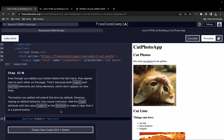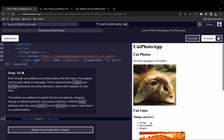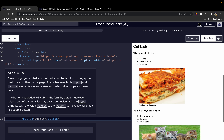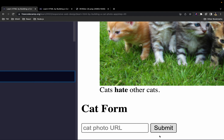Even though you added your button below the text input, they appear next to each other on the page. That's because both input and button elements are inline elements, which don't appear on new lines. For inline elements, they appear one next to the other instead of one on top of the other, unlike block elements which stack vertically.